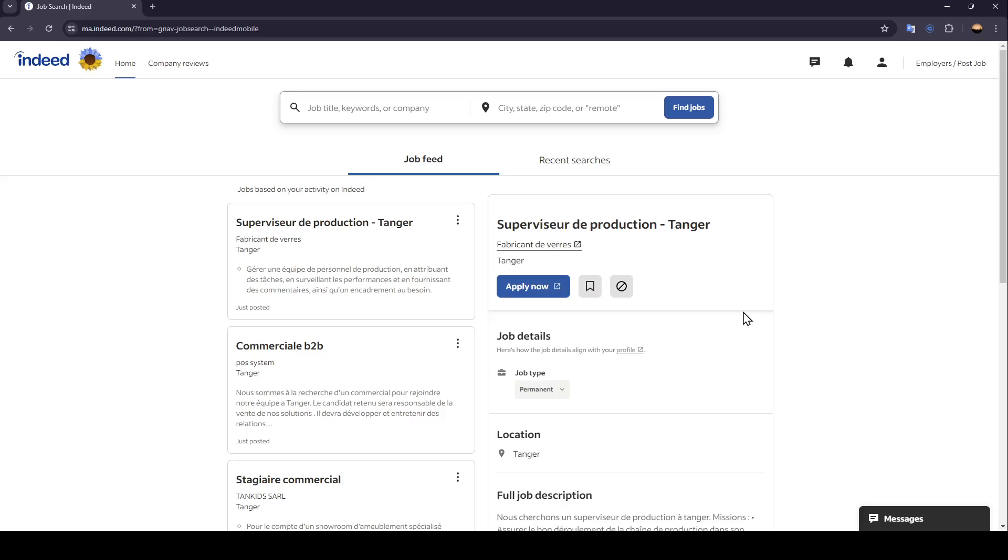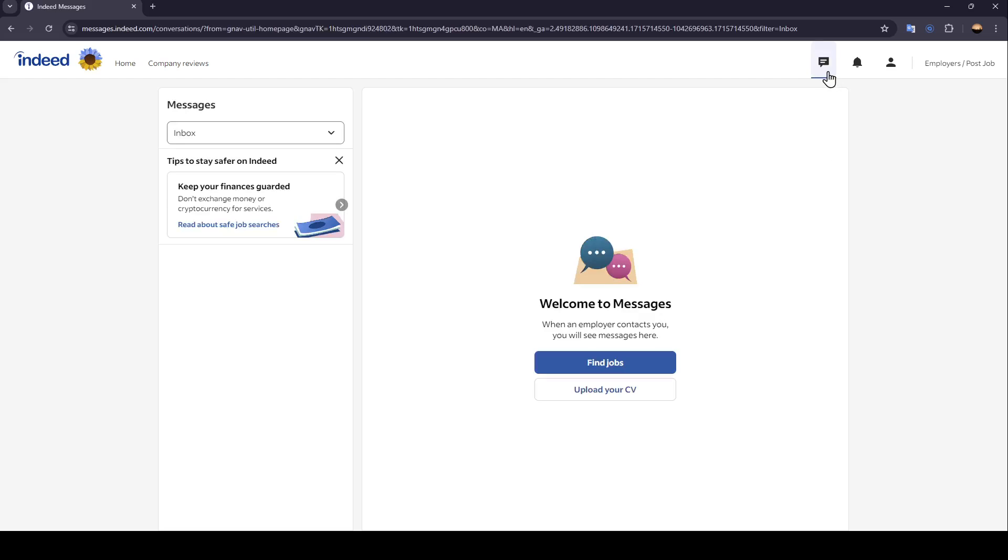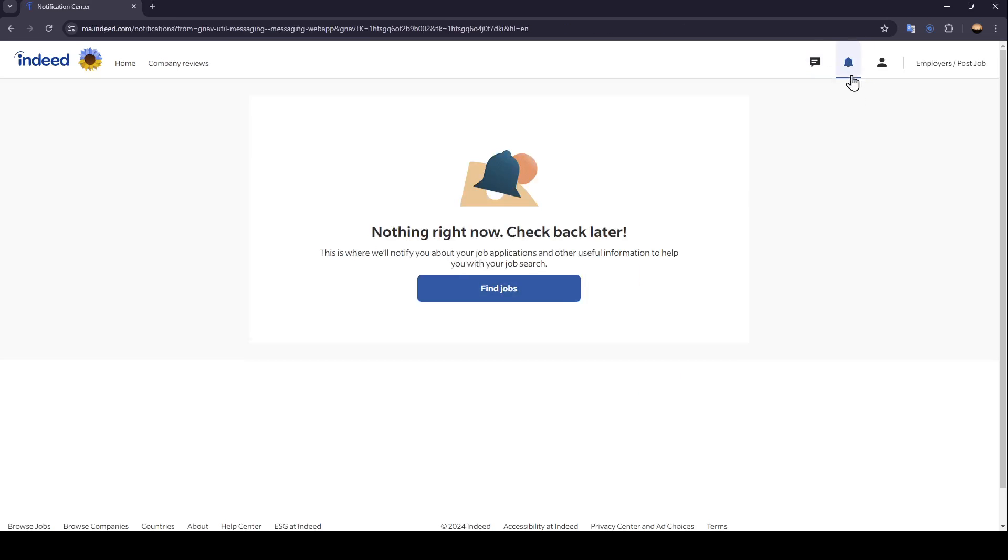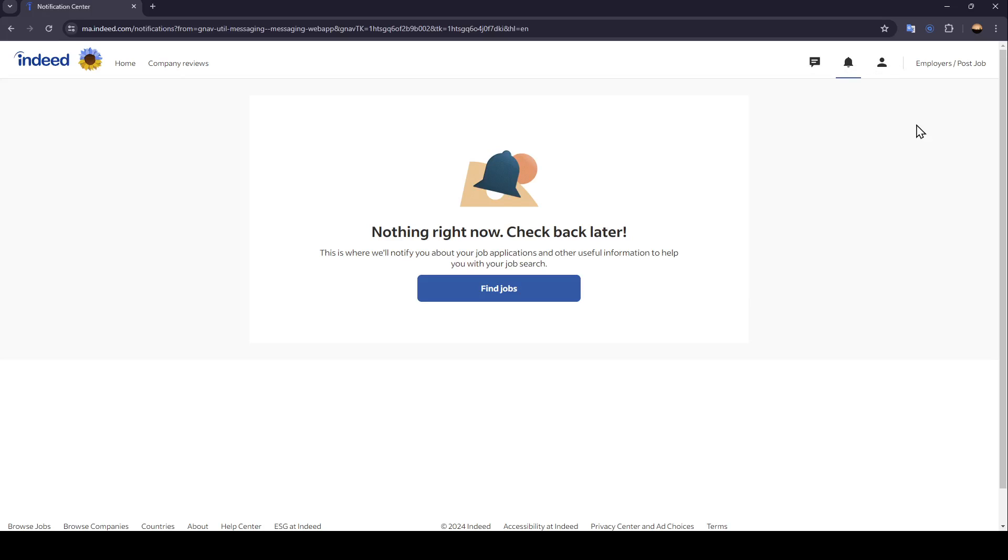So right now, we're going to go here to the top right corner. Right here, you're going to find messages, notifications, and also your profile section.